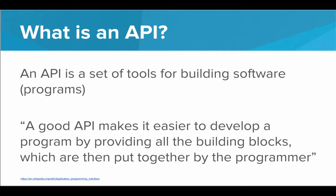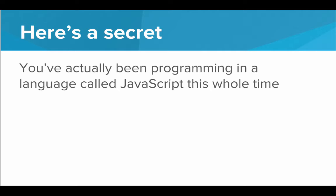So I'm going to let you in on a little secret. You've actually been programming in a language called JavaScript this entire time. You've been writing JavaScript functions, JavaScript comments, full JavaScript programs. And JavaScript is a full professional language that is one of the most widely used programming languages in the world.